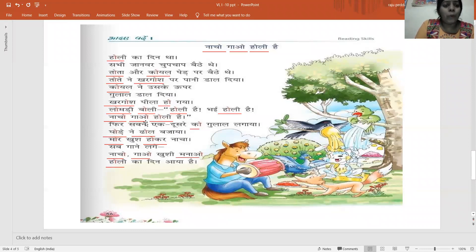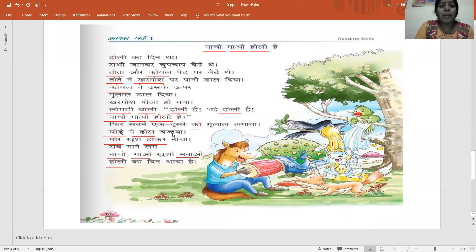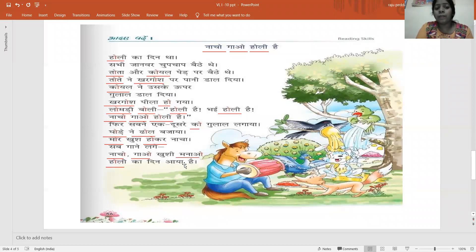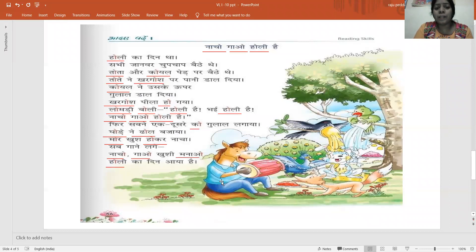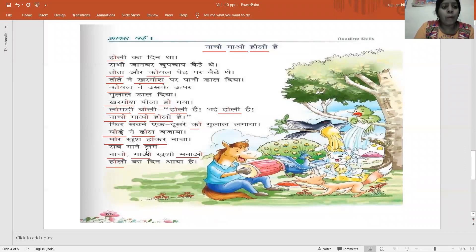Ghode ne dhol bajaya. Ghoda ka matlab kya hai, bachon? Horse. Horse is playing a musical instrument. Dhol. Ghoda ka matlab kya hai? Horse. Mor khushi se nacha.